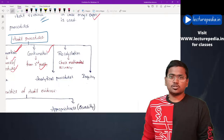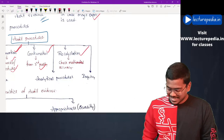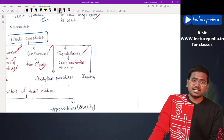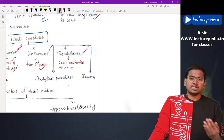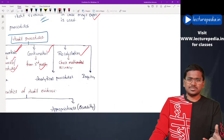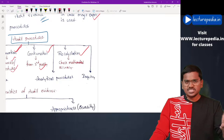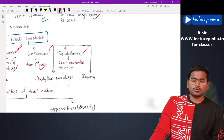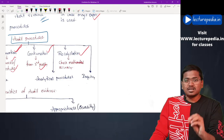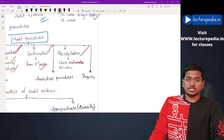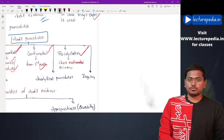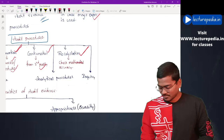Next is recalculation. Recalculation is performed by the auditor to check mathematical accuracy. For example, management has calculated interest on loans taken and provided that figure in the financial statements. The auditor, in order to verify whether the interest expenditure shown is correct or not, will recalculate it. This is also one of the audit procedures used to obtain audit evidence.